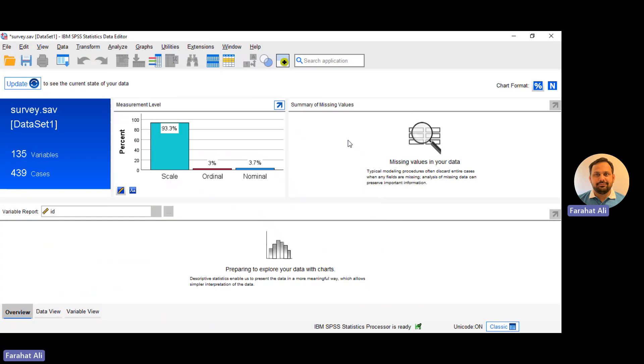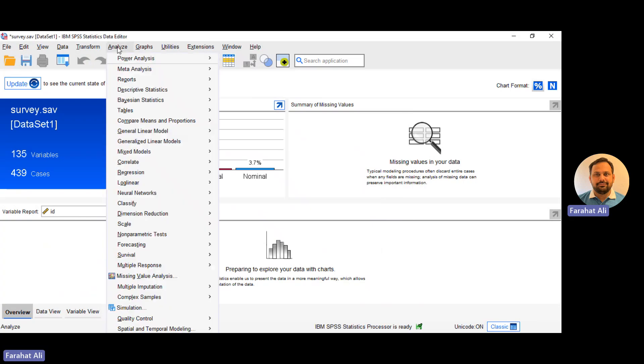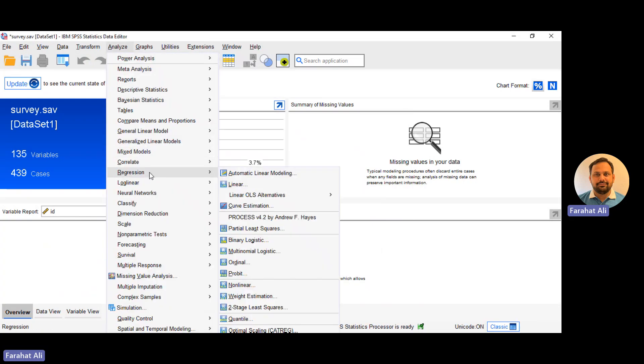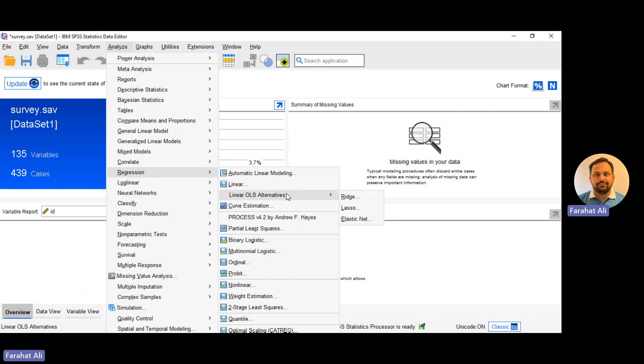And what's new here? We can go to the regression option and now we can calculate the different alternatives of OLS regression, which are Ridge, Lasso, and ElasticNet. We can now calculate these options by simply clicking on this option.